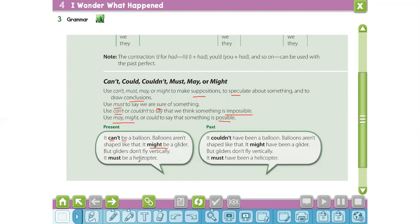What about the past form of the modal verb? We use couldn't, might, or must plus 'have' plus the past participle. For example: it couldn't have been a balloon — balloons aren't shaped like that. It might have been a glider, but gliders don't fly vertically. It must have been a helicopter — gliders don't fly either. Now, are you ready to answer the following exercises?